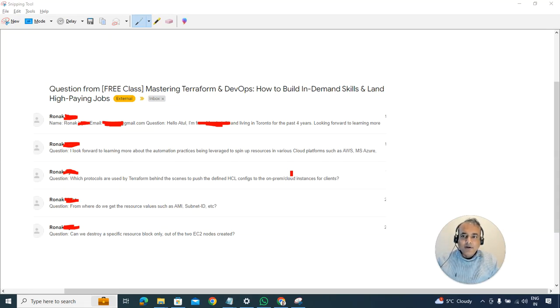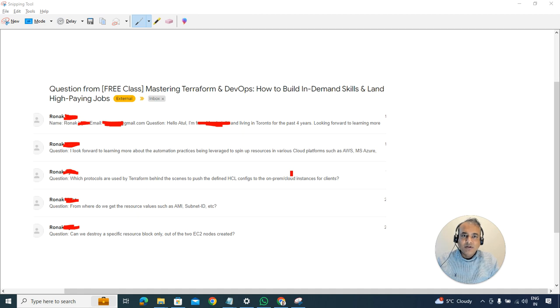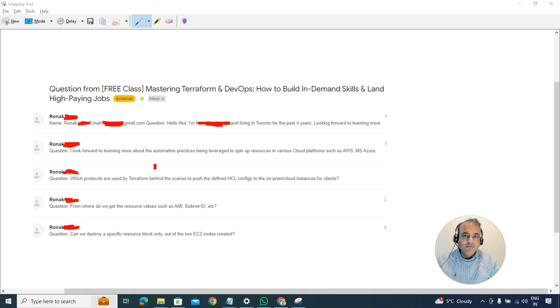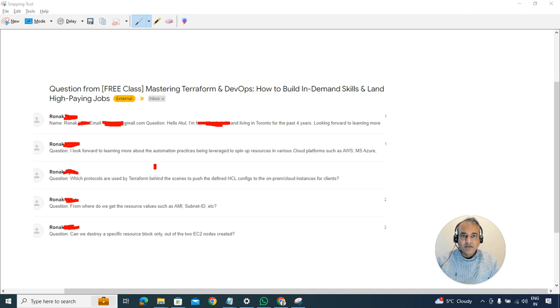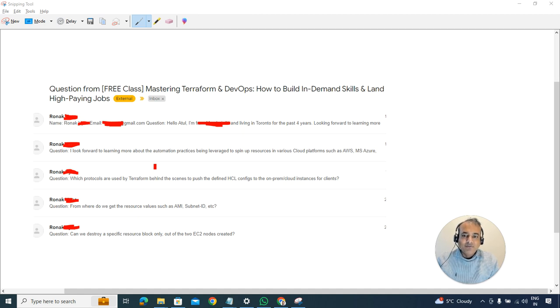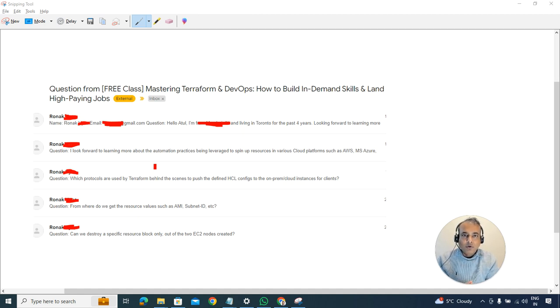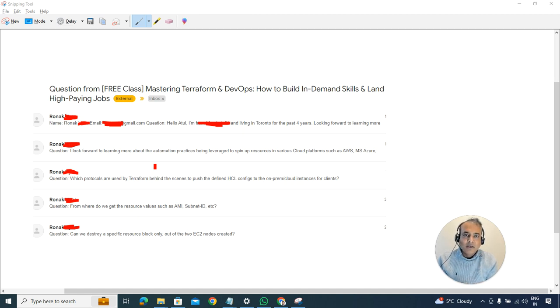Hey guys, this is Atul from Team K29 Academy. In this video I'm going to talk about three questions asked by Ronak in one of my free classes. The questions were so good that I thought I'd re-record answers and share them with you as well.